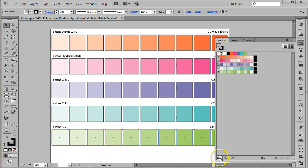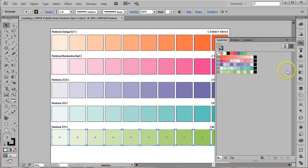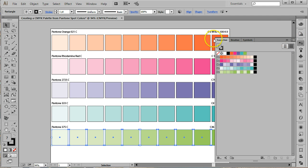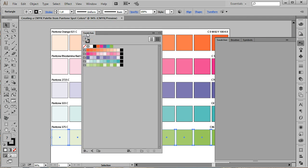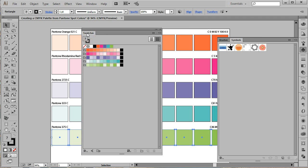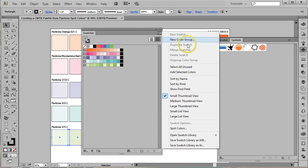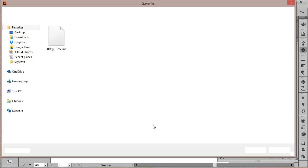The only thing left to do is to save the file. From the flyout menu in the upper right-hand corner, you can choose to save the file as an ASE, an Adobe Swatch Exchange file, or as an AI file, Illustrator's native format. The ASE file can be loaded into other Creative Cloud programs, so I really prefer this file type. The default save location is in Illustrator's preset files, so it'll show up the next time you open Illustrator in the Library panel under User Defined.